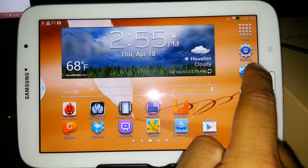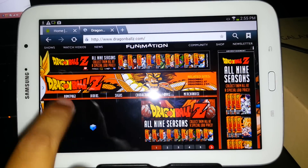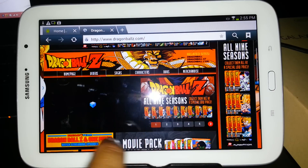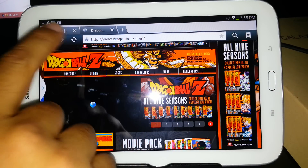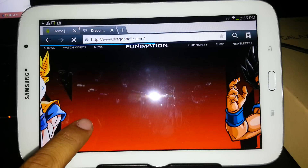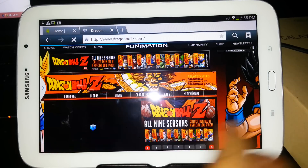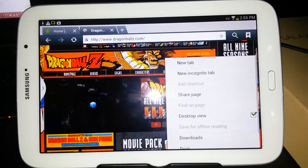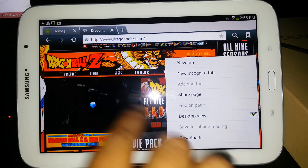Now we're going to go back to my internet browser. As you can see, my video is not playing right here. I'm just showing you that it's not working. It's on desktop view.